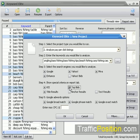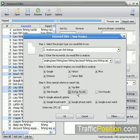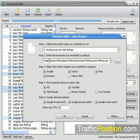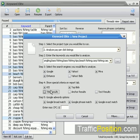In step four, we show the special criteria, like Keyword Effectiveness Index. This is a really exciting tool because you can tell how profitable and how competitive different keywords can be. Top bids will show us how much the top advertiser is paying for each keyword in each search engine. Under title results, anchor results, and text results, you can choose any of these. For example, title results will show you how many websites in Google contain each of these keywords in their title tags.